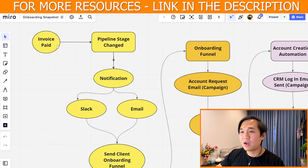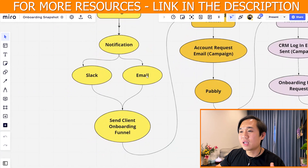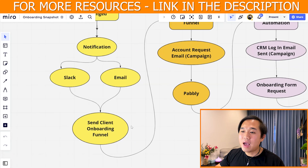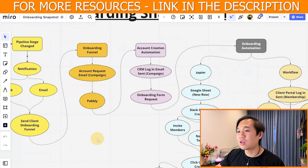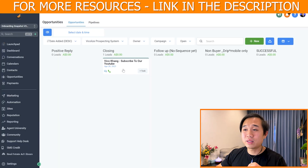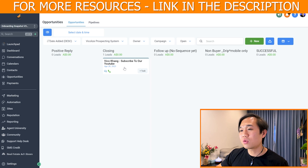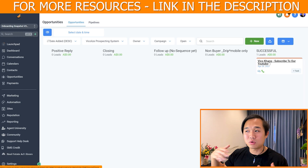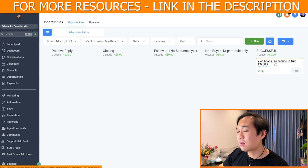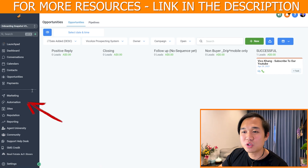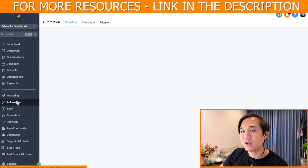We want to start off with the first stage of the snapshot. First of all, you have the client — they pay you and you move them to a stage of the pipeline, and it sends out an email notification and a Slack notification, and then it sends them the onboarding funnel. From that funnel, a lot of things can happen. So let's go ahead and show you what that looks like on a high level. We're going to start off with the pipeline here in opportunity stage — let's pretend that you're the closer and you move this lead into 'successful,' meaning that you closed them or they paid you.